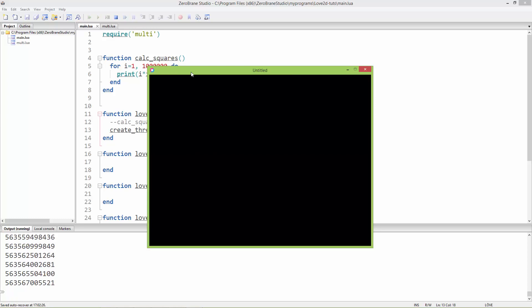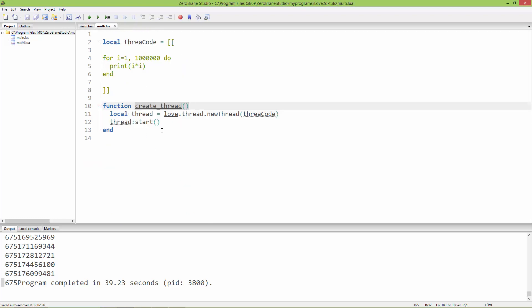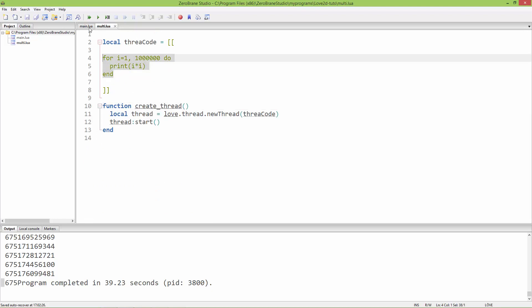This is how you can create separate threads. It is useful in many cases — for example, if you want to create multiplayer applications you can create separate sockets in separate threads. Any kind of heavy calculation can be run on a separate thread so it will not block the main thread.